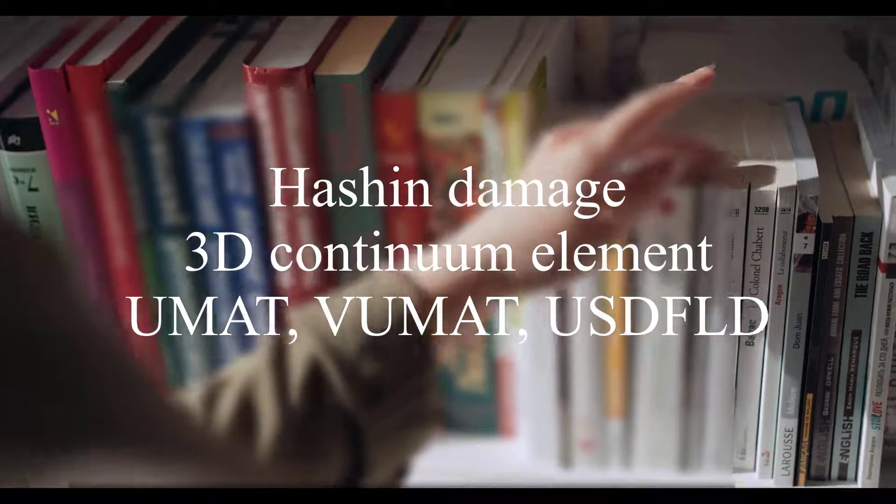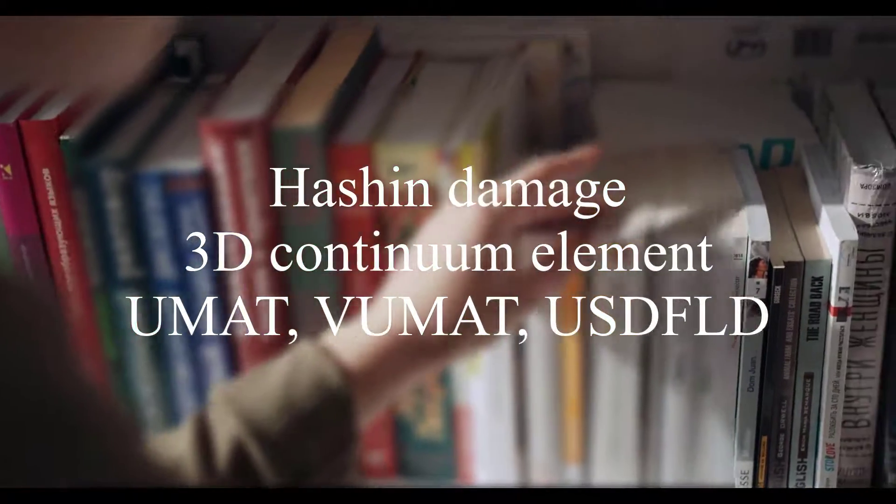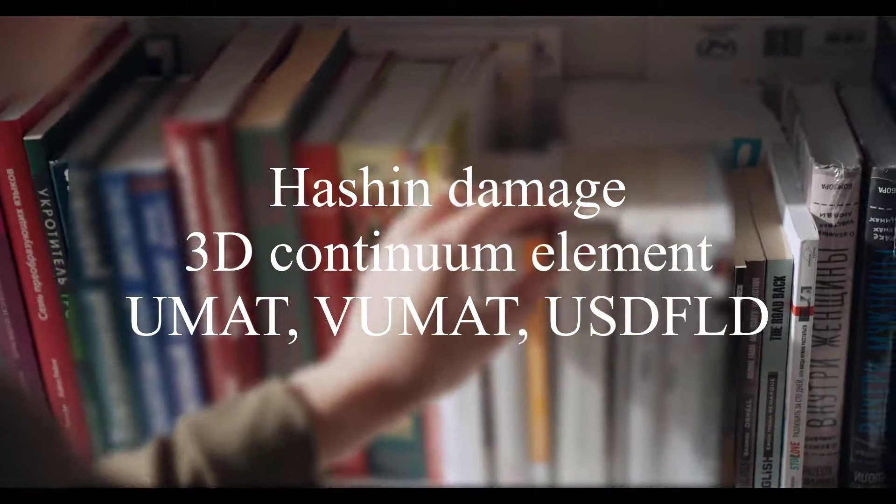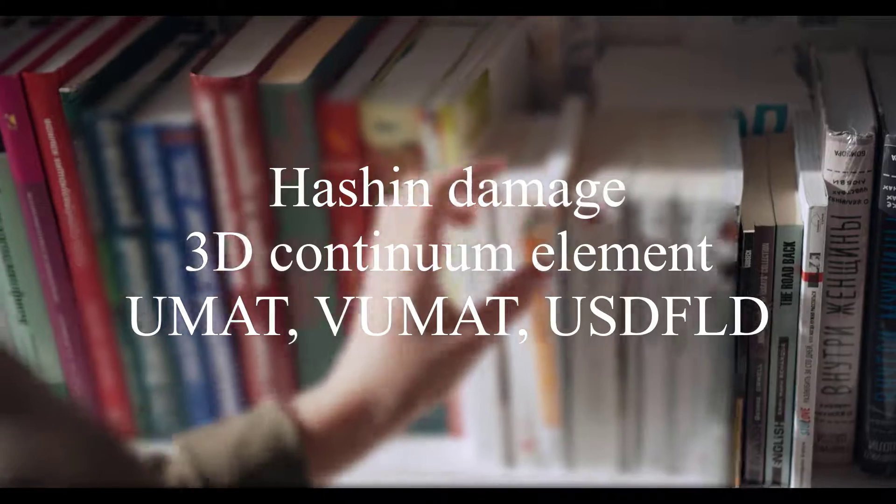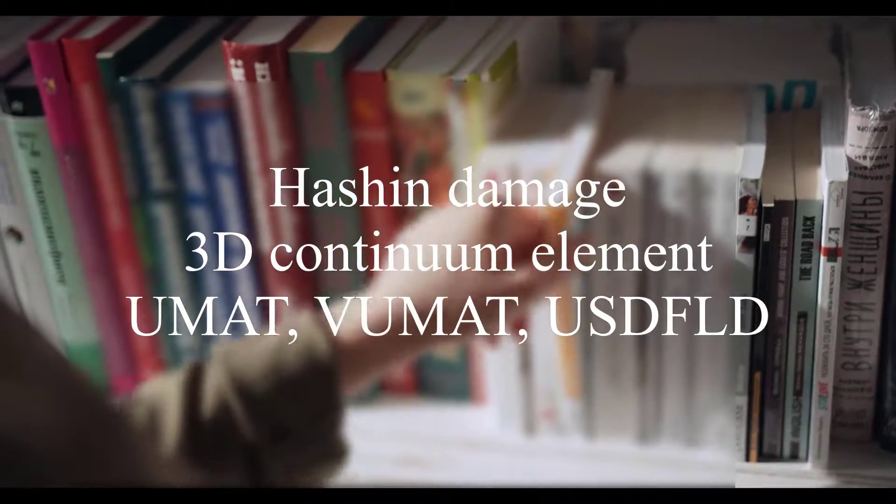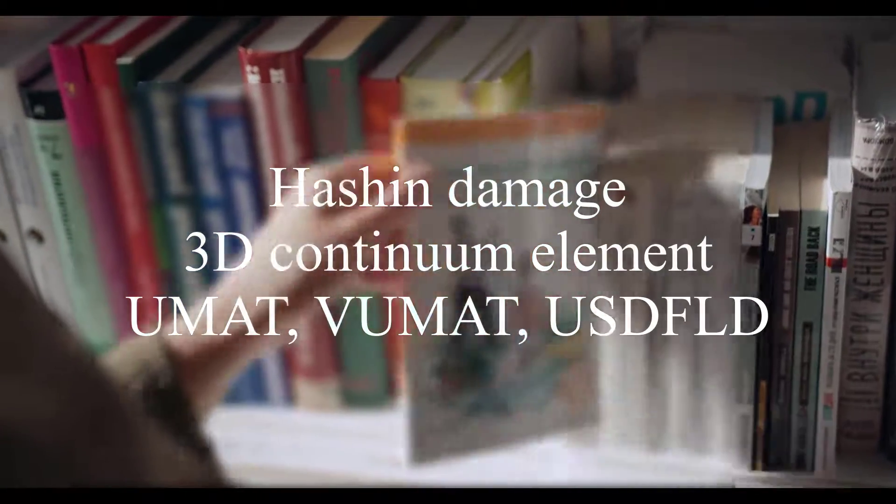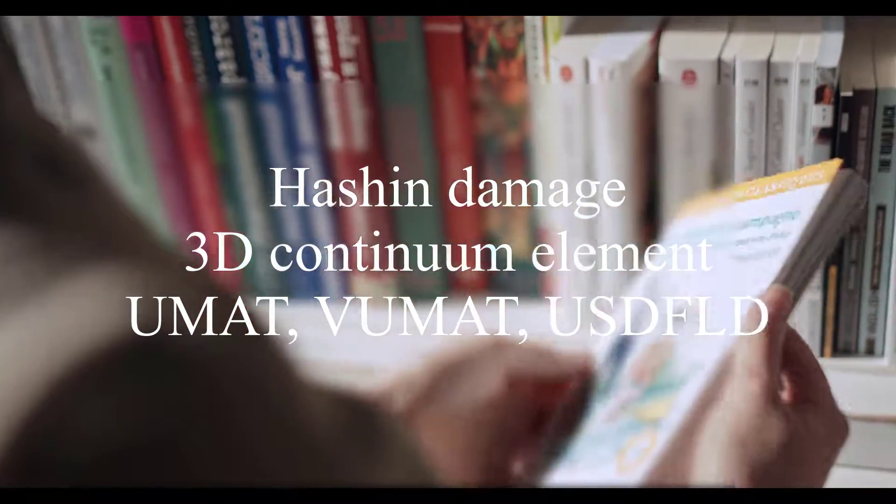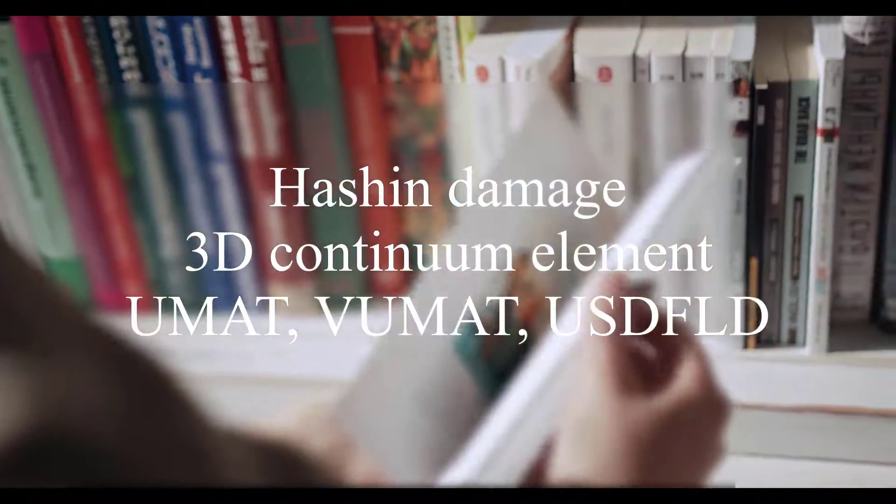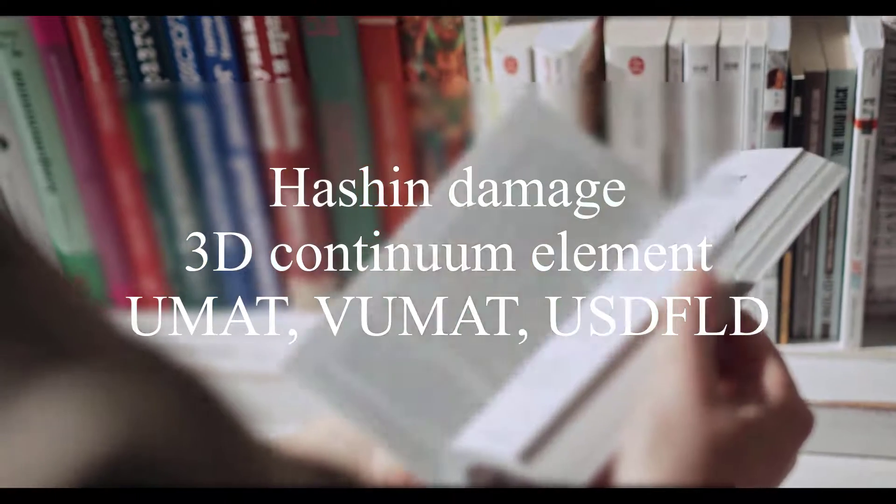In this video, you will see the modeling of Hash and Damage model in 3D Continuum element using three subroutines: UMAT, VUMAT, and USDFLD. So, be with us till the end.